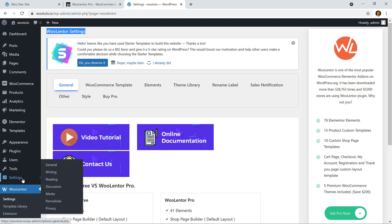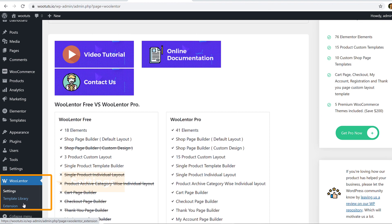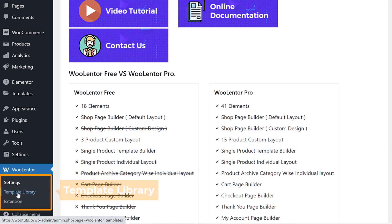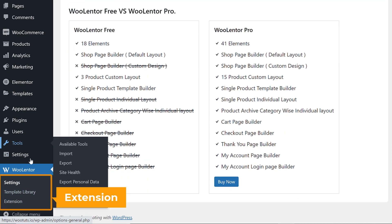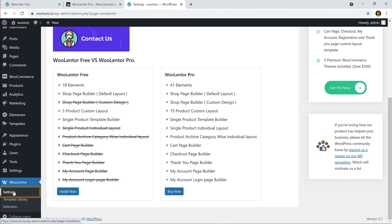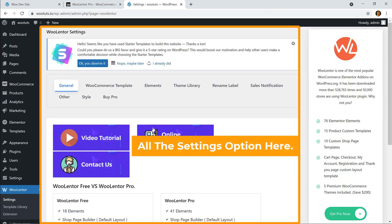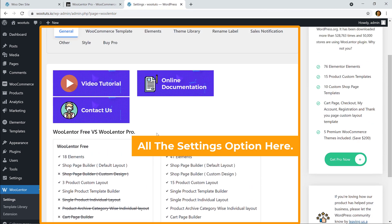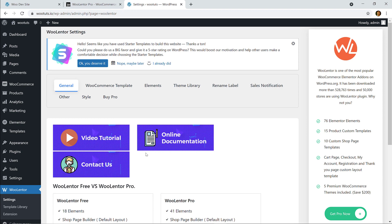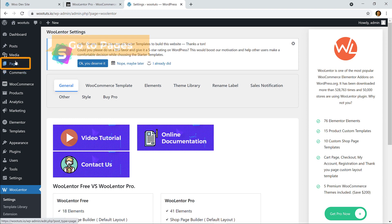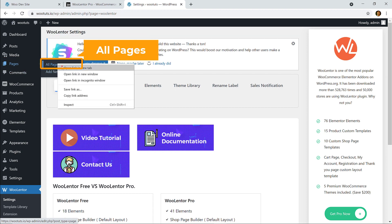We have successfully installed the Ulenter plugin, the add-on for Elementor page builder. You can see a new menu called Ulenter has appeared. If you scroll down, you can see Settings, Template Library, and Extension options.